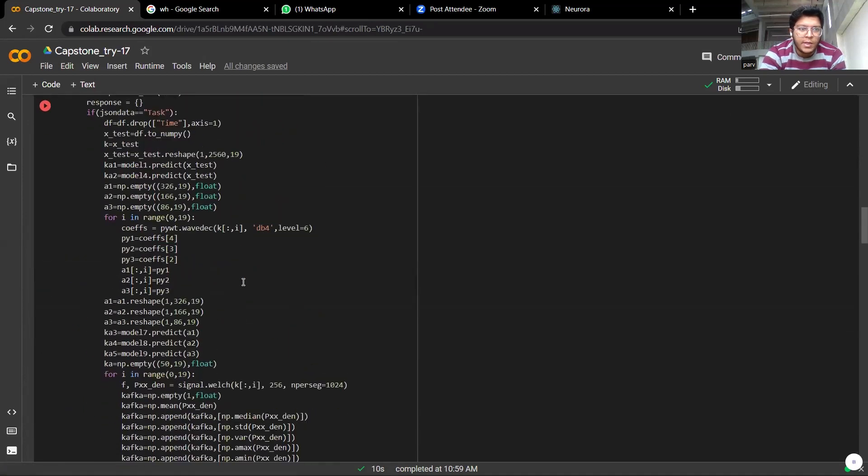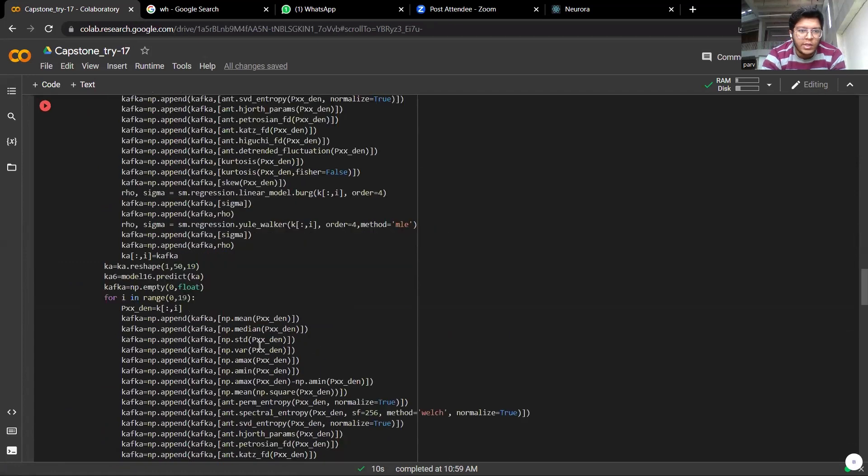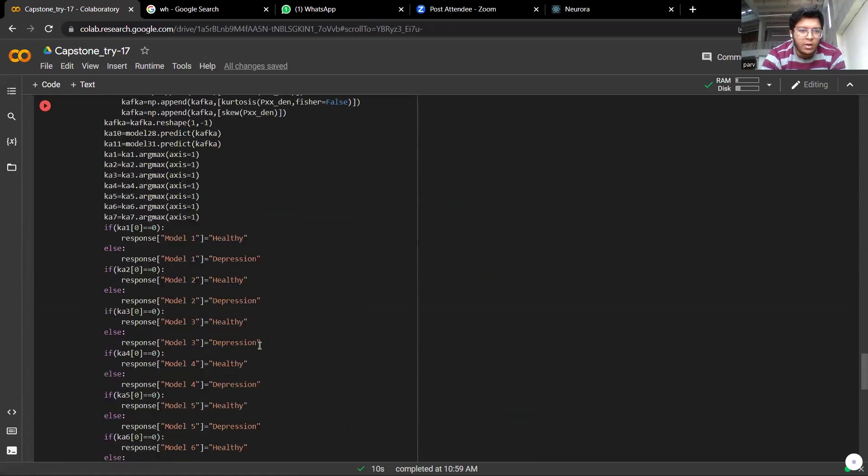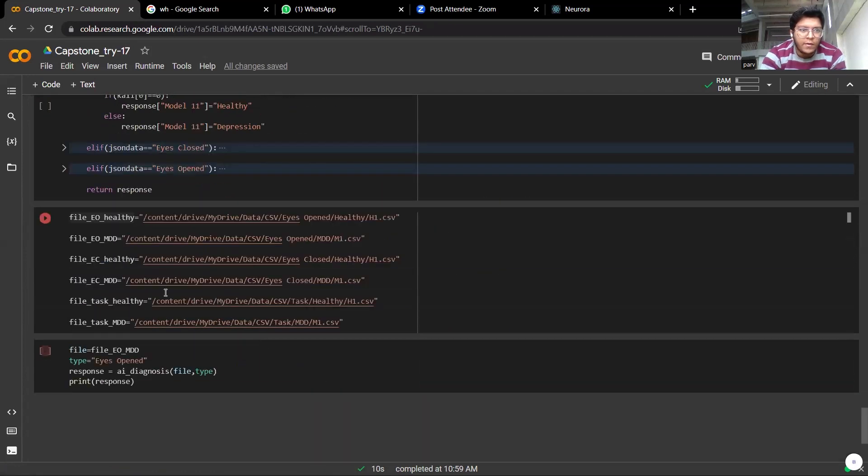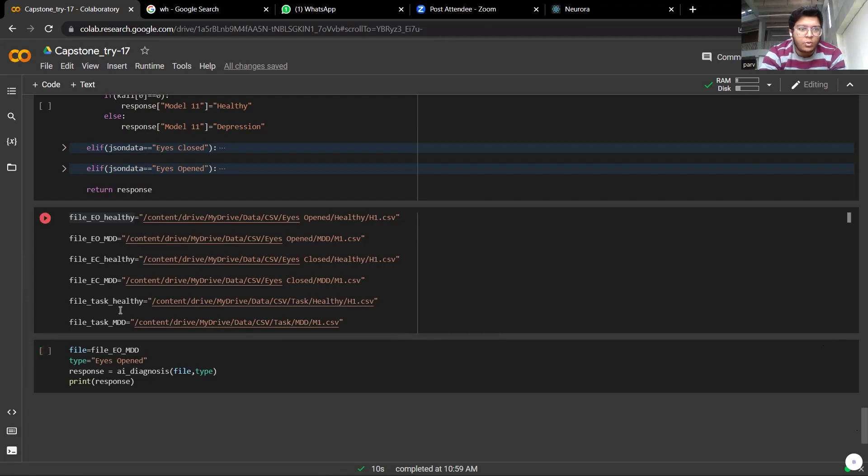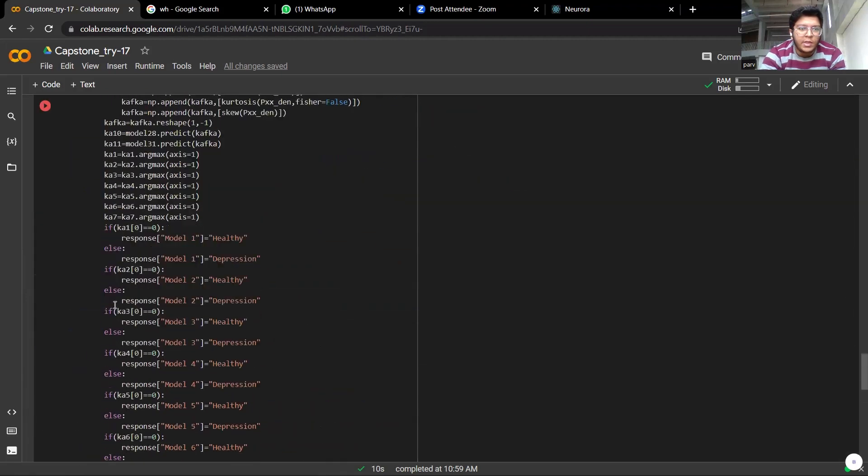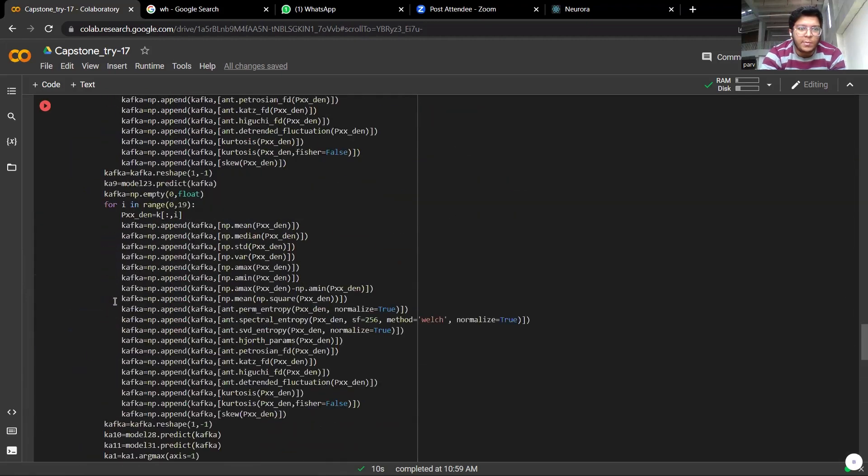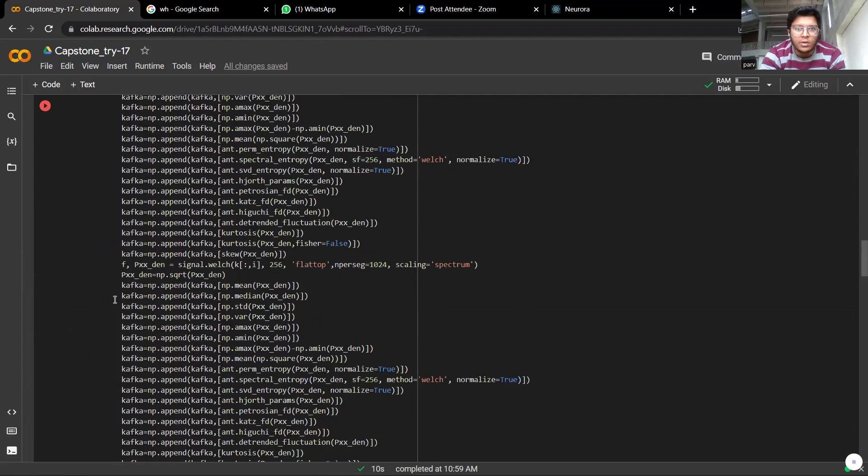So basically we have used three types of data of the users. First is the eyes open, then there is eyes closed, then there is performing a task. So here you can run all these files to know whether the patient is diagnosed with depression or he or she is healthy.